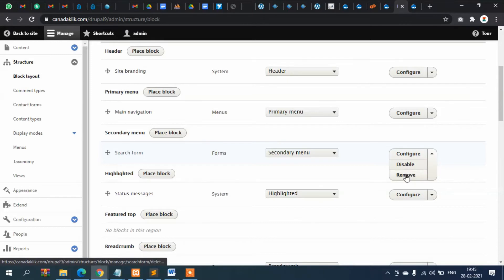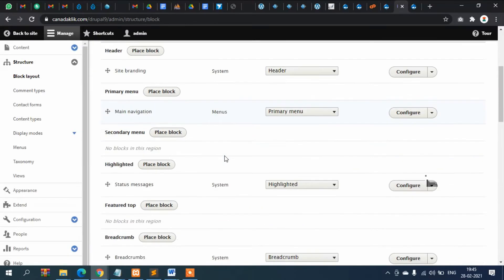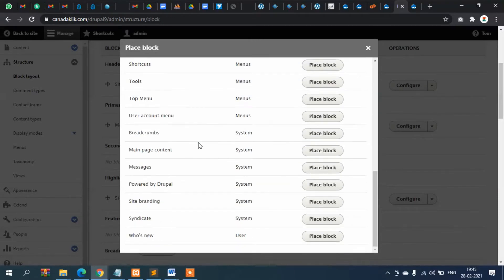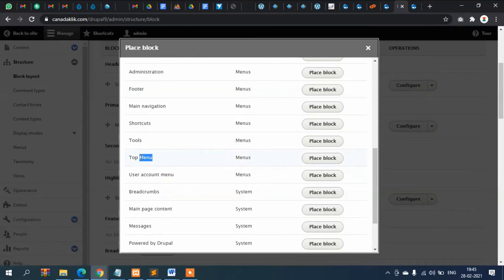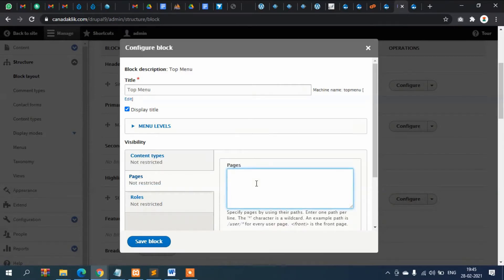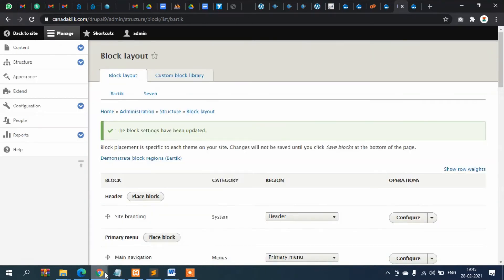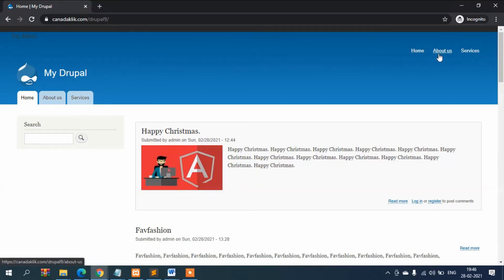Let's delete or disable the existing block. Now go to Secondary Menu and click Place Block, then search for our menu — Top Menu. This is the menu we just created. Click Place Block, and for visibility simply keep it blank so it will be visible on all pages. Click Save.